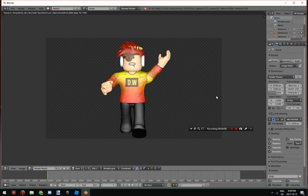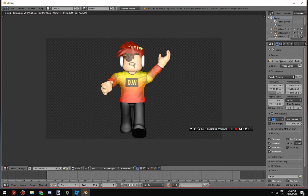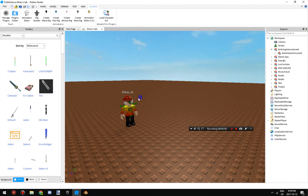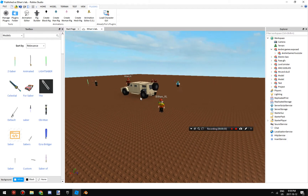Hey YouTube, today we're going to teach you how to make GFX's like this. I was actually recording before but the recording went terrible, so I'm just gonna make a new one. I barely got time left — I only got 30 minutes — but let's go.